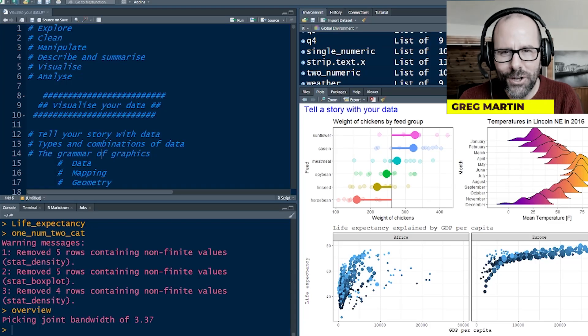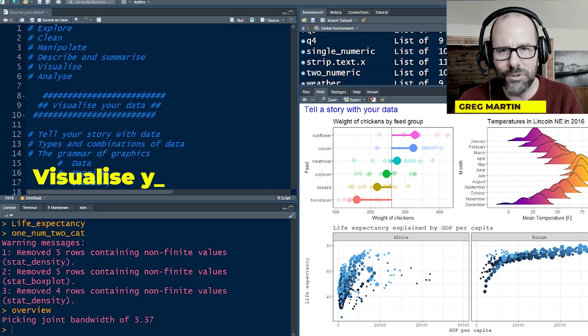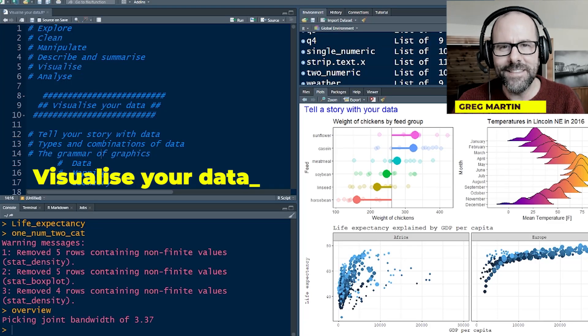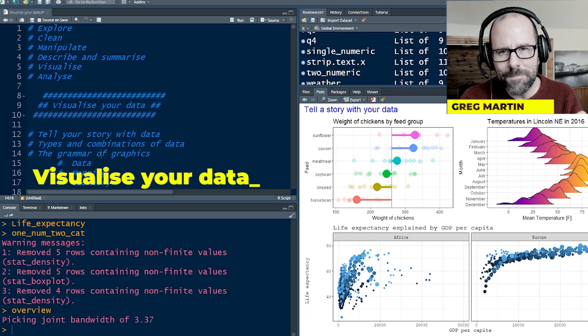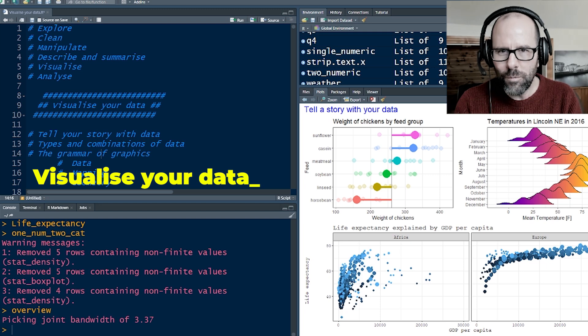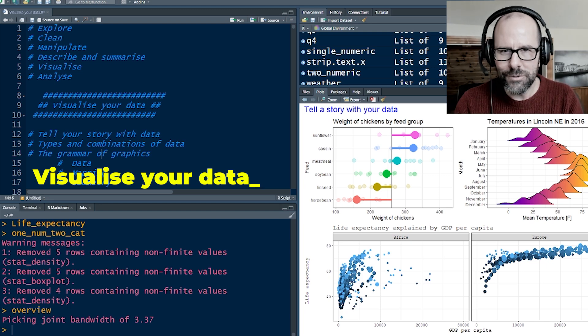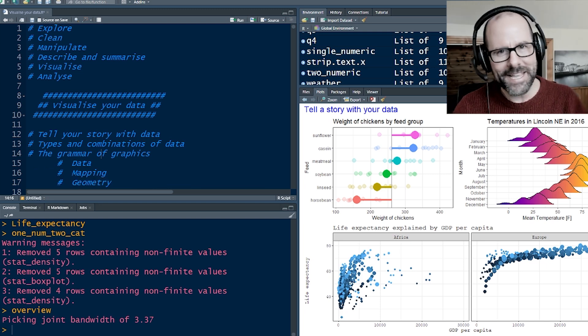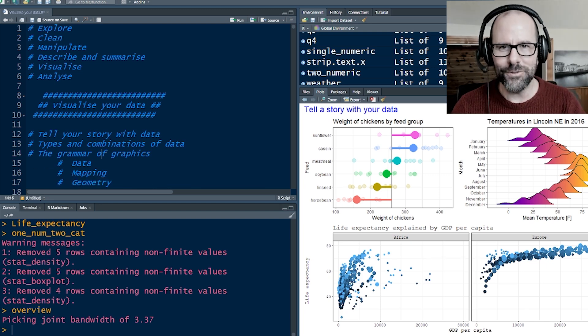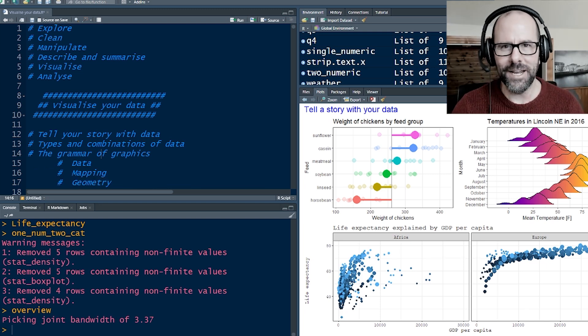Today we're talking about using R programming for data visualization. This is going to be the best video you've ever watched on data visualization. All your money back, guaranteed. Let's do this boom shakalaka.